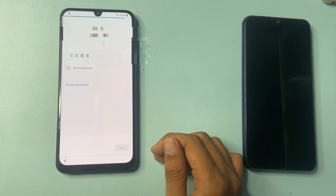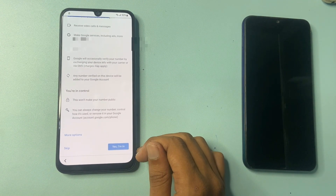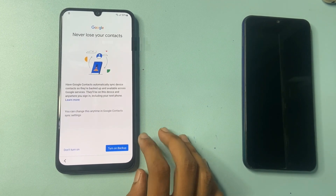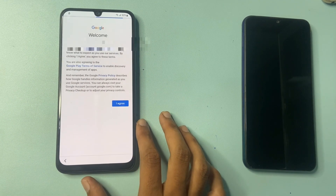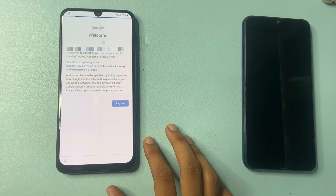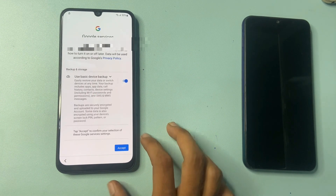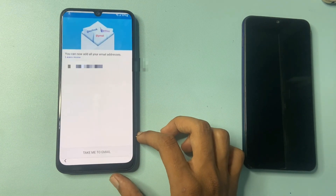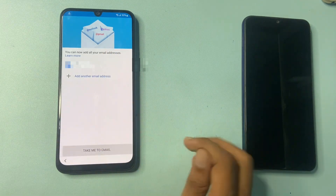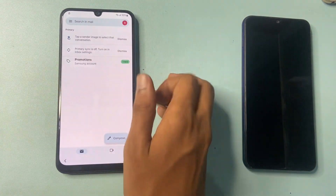Click on the next button. Yes I am — you want to turn on backup, click on it, but I don't want right now so simply click don't turn on. Click on I agree, simply click on accept, take me to email, click this. You can see that the email ID is now linked.